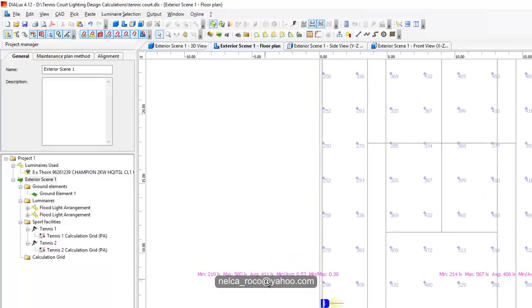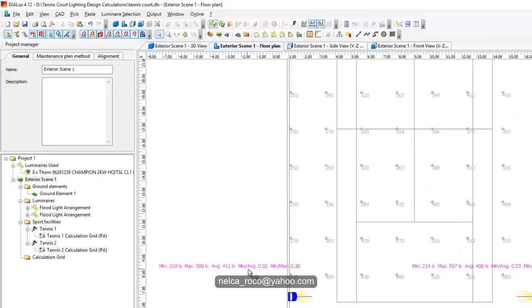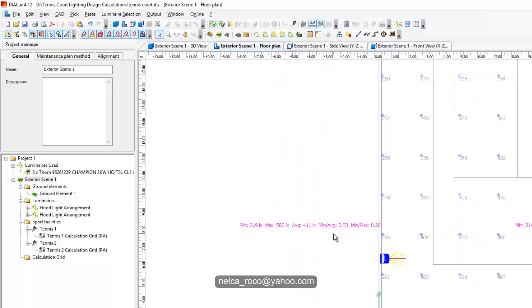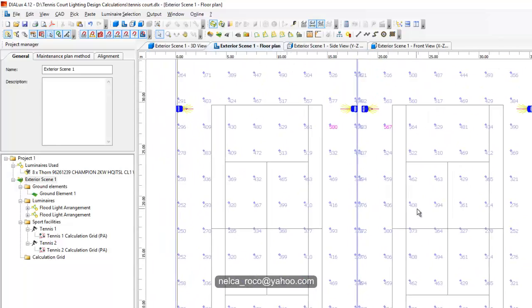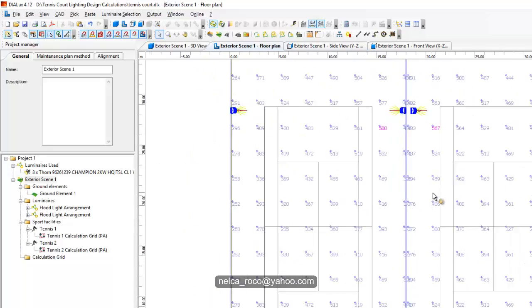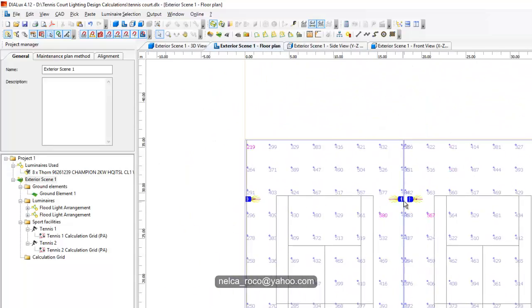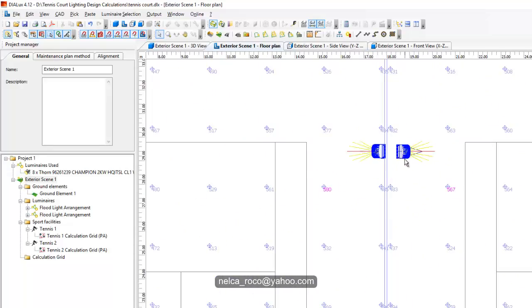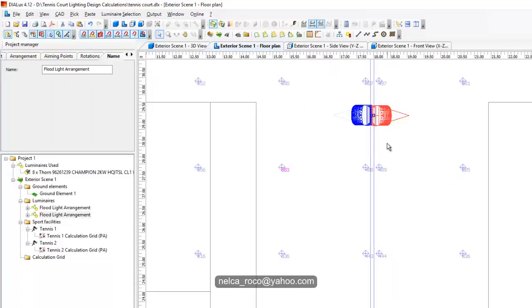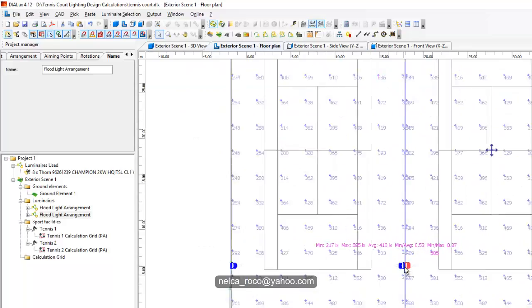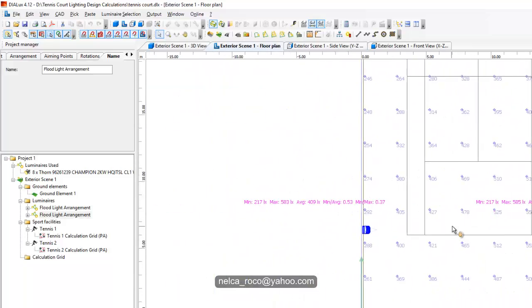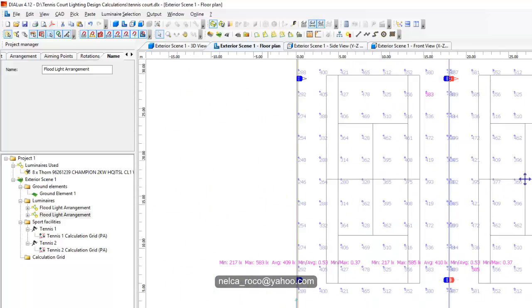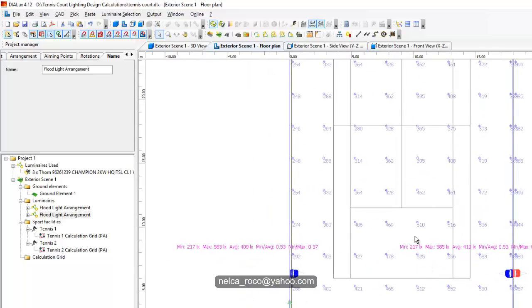See the uniformity becomes lesser now because the other area has been affected by the other court. The lux value becomes 400 lux but the uniformity is much uglier because it's only 0.53.